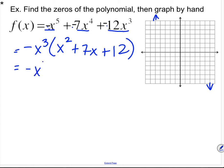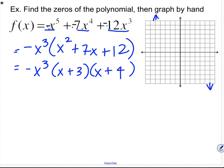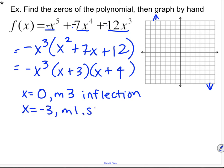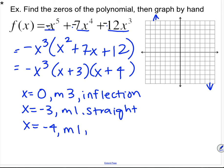The negative comes out of each of those factors, which conveniently brings it to a quadratic I can easily factor. Using the ac method, factors of 12 that add up to 7 are positive 3 and positive 4. So our zeros are: x equals 0 with multiplicity 3 (inflection point), x equals negative 3 with multiplicity 1 (straight through), and x equals negative 4 with multiplicity 1 (straight through).